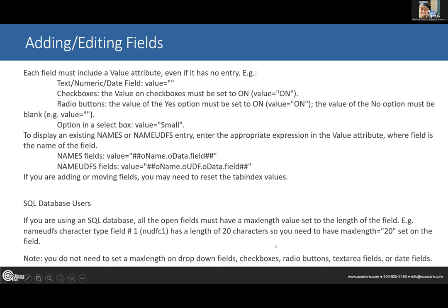The datacapture.htm you download from our website should have those max lengths set in the examples, but double-check the others. You don't need max length on checkboxes, radio buttons, or date fields — those are fixed width. Text areas (memo fields) you don't need max length, although you could set one if you don't want them writing novels — say, limit to 100 characters. But on other character fields you must set the max length.